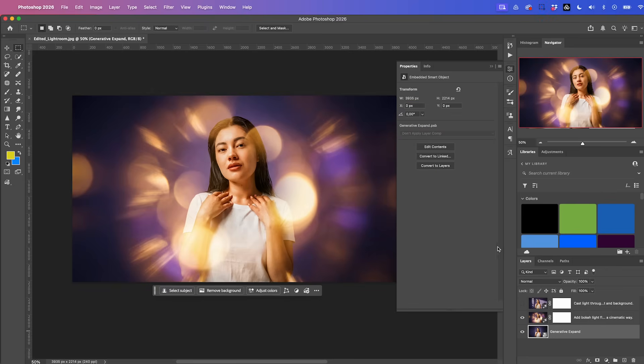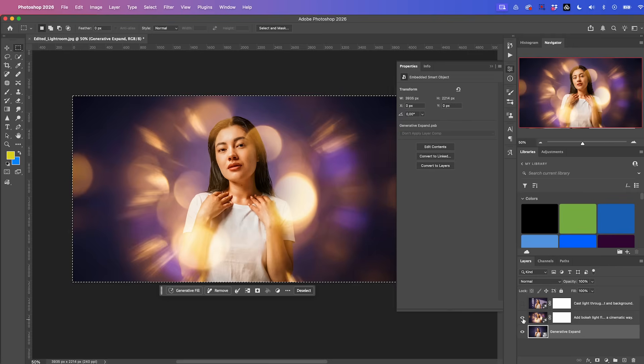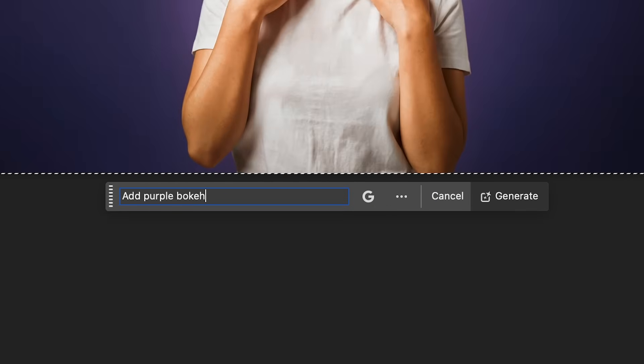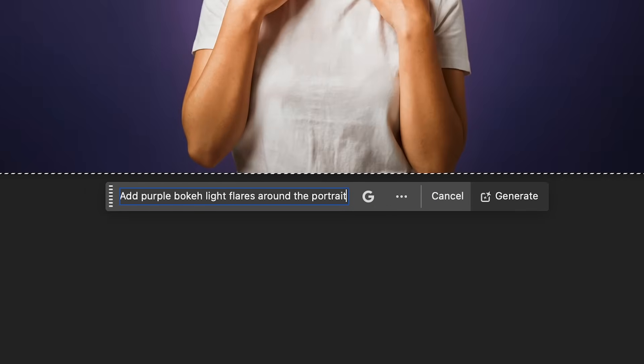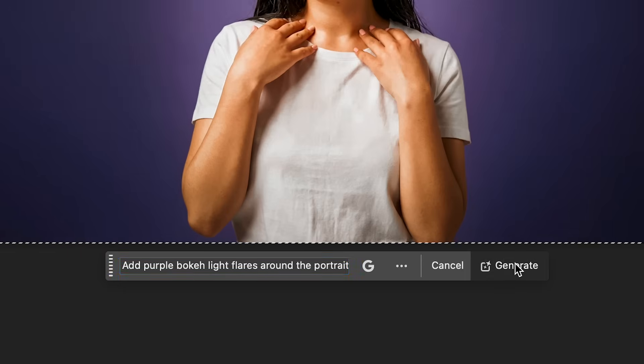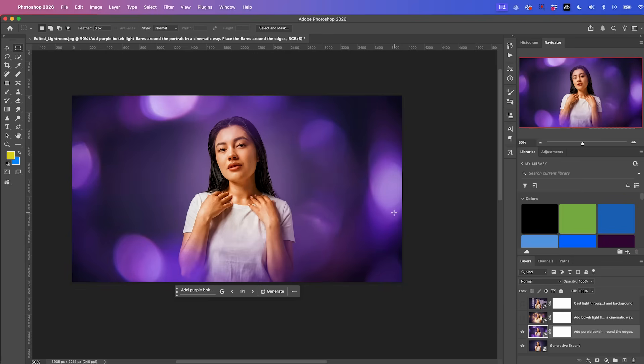Let's try another prompt. Let's select the original again, select the image, and let's go ahead and turn off that layer that we just generated. Let's go to generative fill and let's type in add purple bokeh light flares around the portrait in a cinematic way. Place the flares around the edges and generate. And look at that.